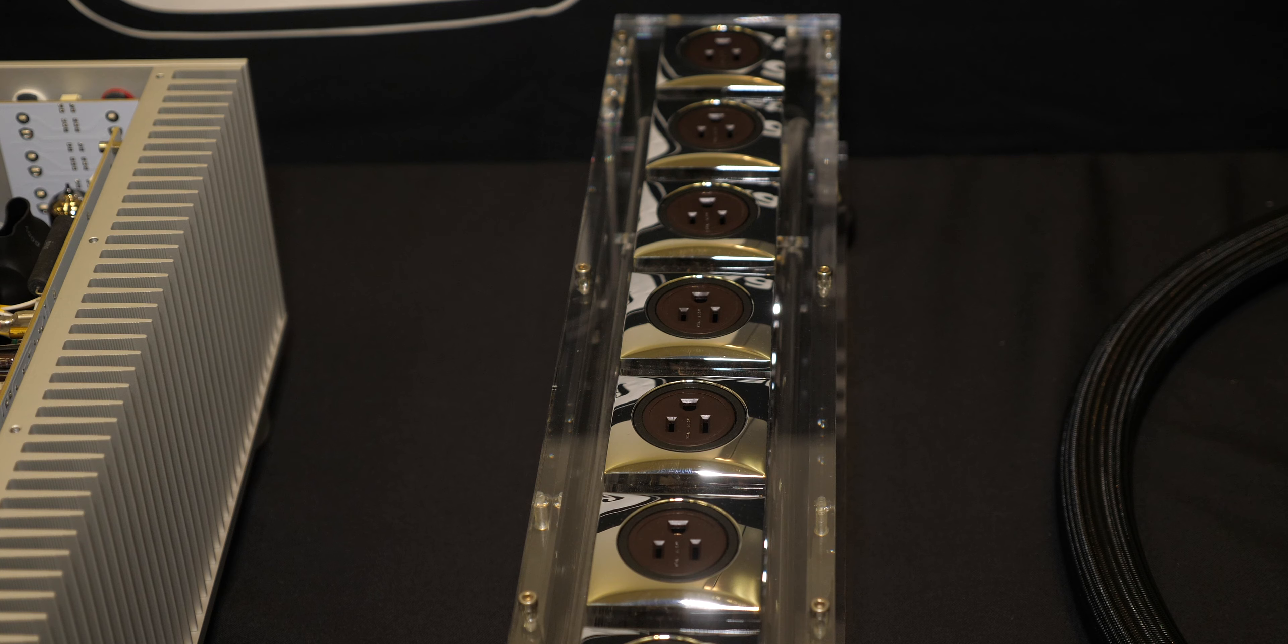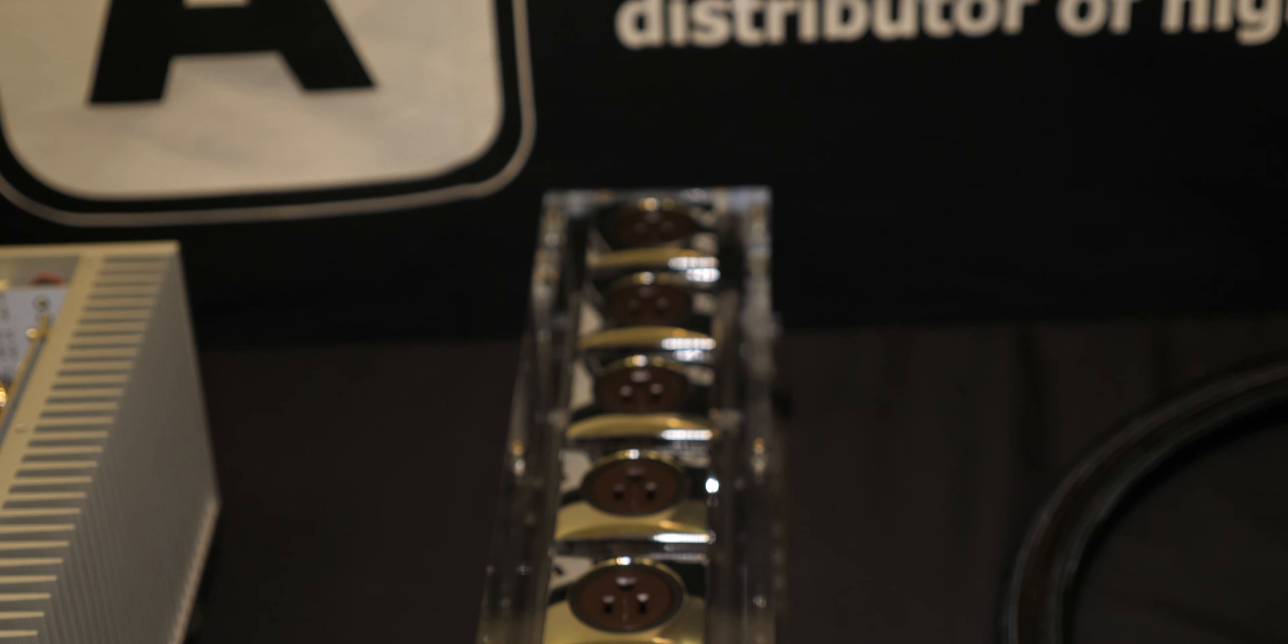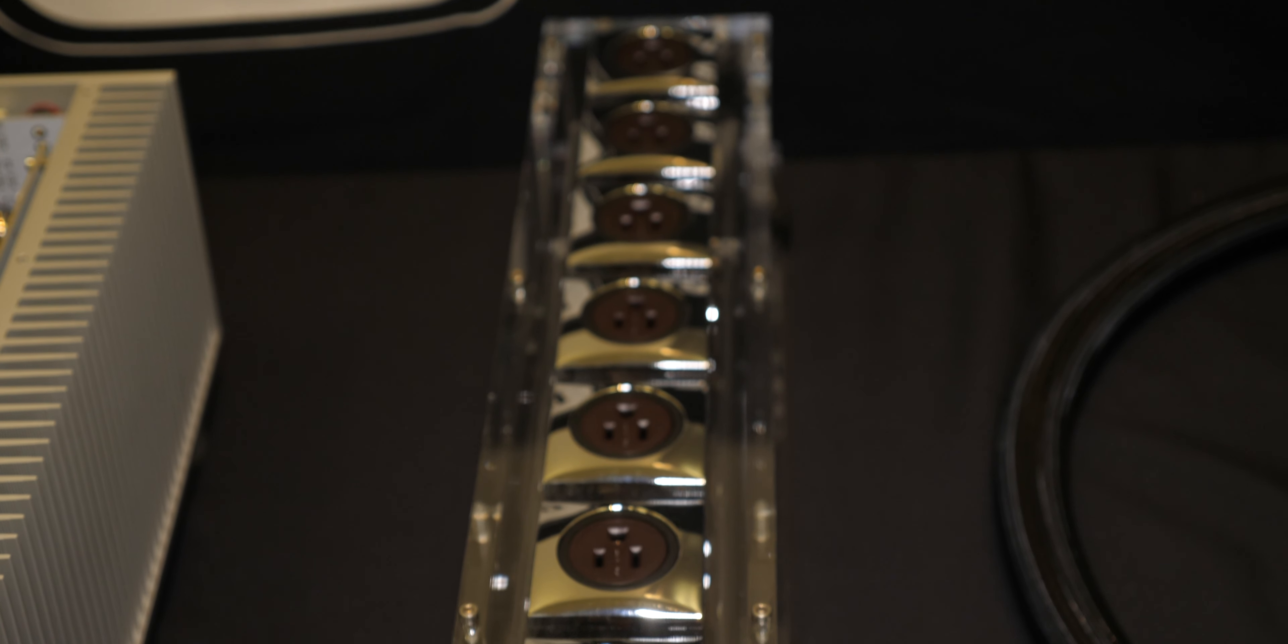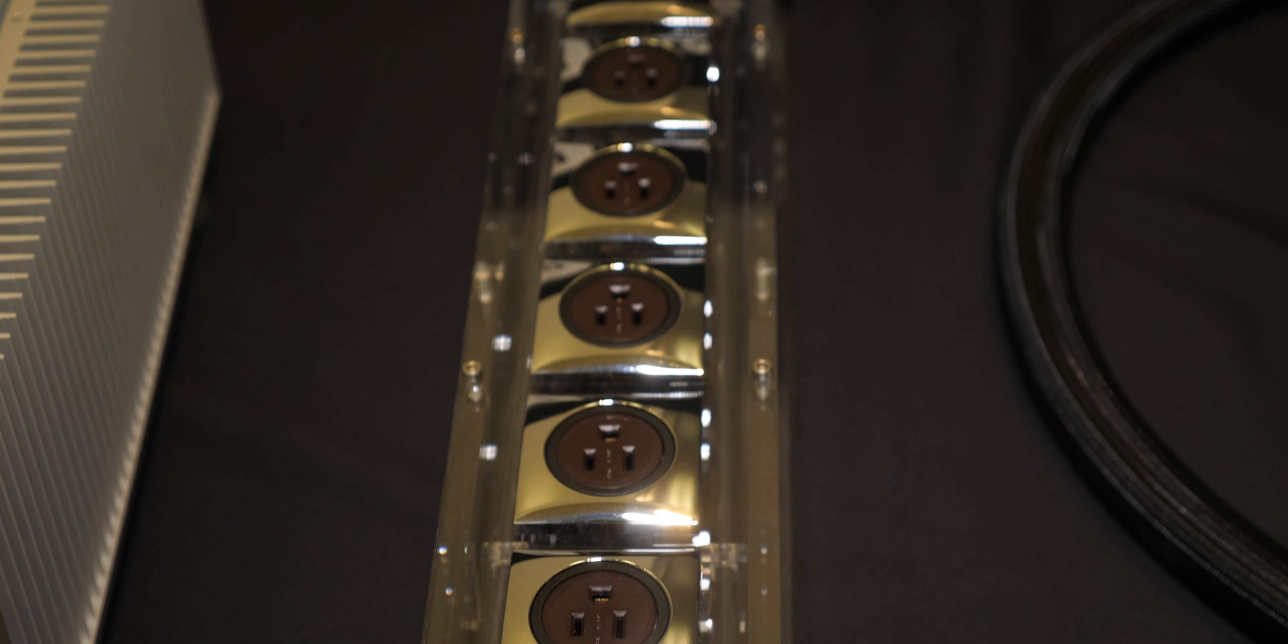Next to that, we have a handmade power distributor that's made in Germany. And you can see there's a lot of labor work that goes into this. What they do, instead of filtering it with cheap parts, like a power filter.